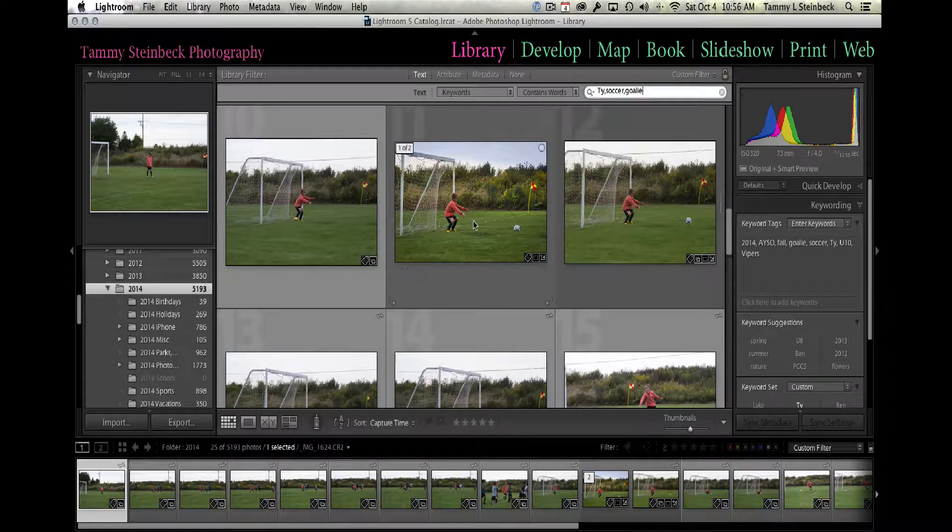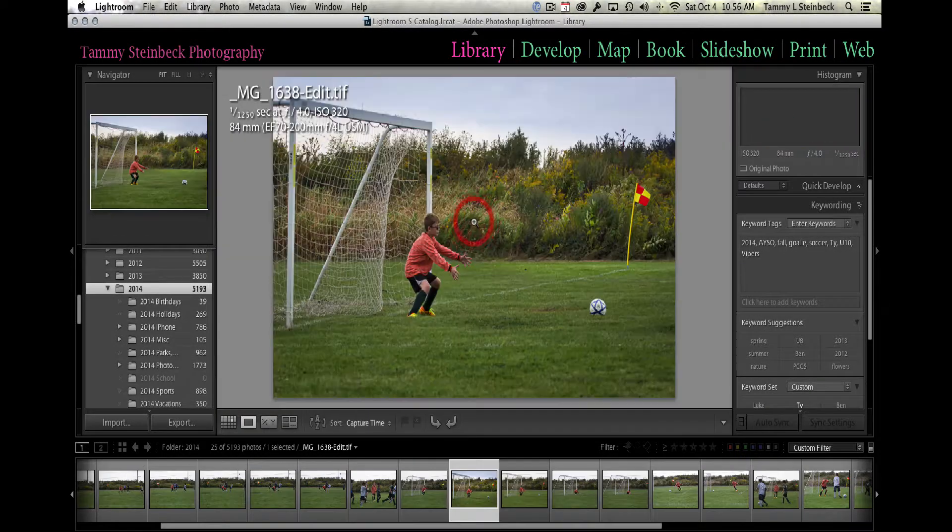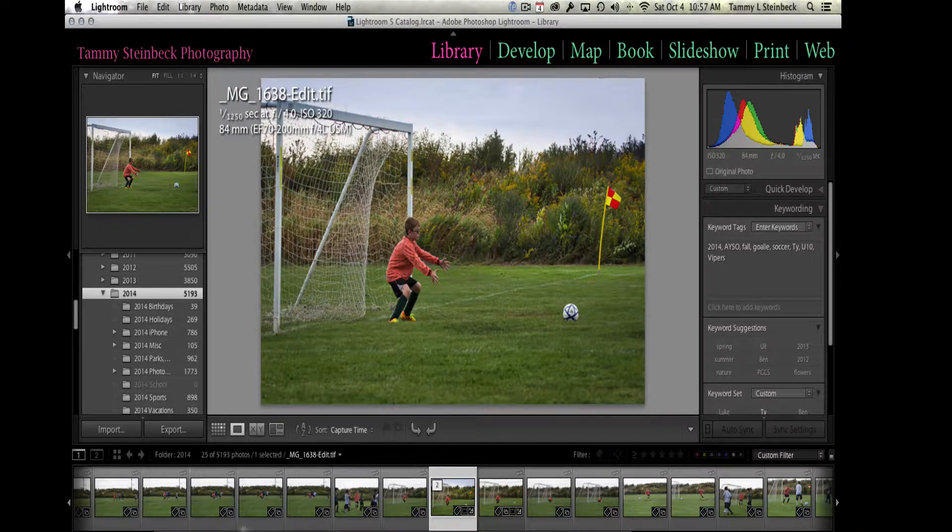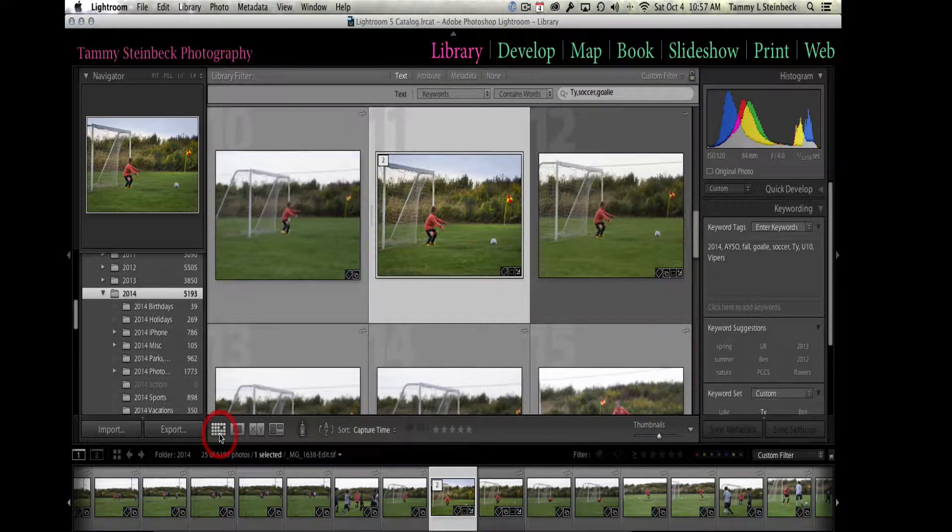So now I can find one picture that I really wanted to take a look at.